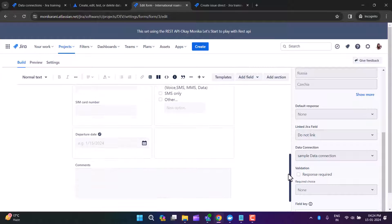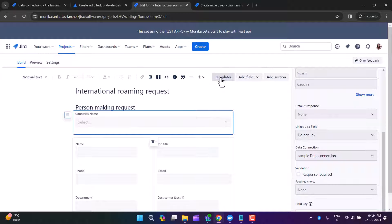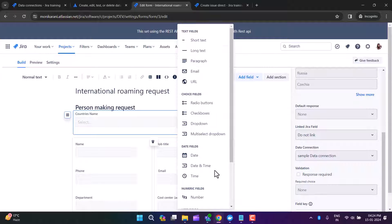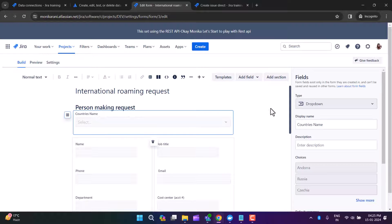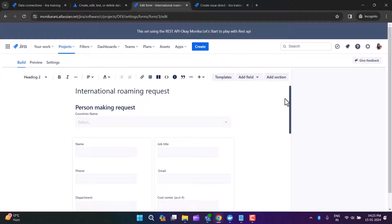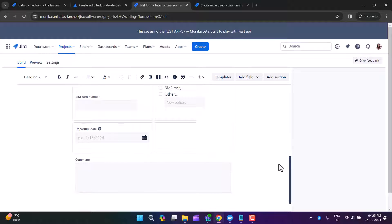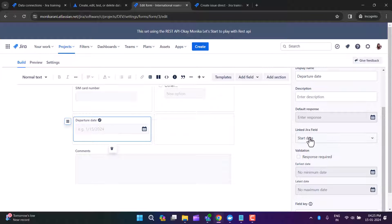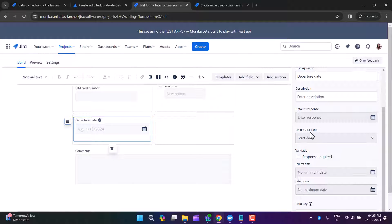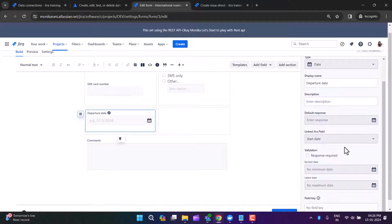You have the option to design your form using templates. If you want to add more fields, you can do that, and you can also add sections. This is pretty cool. For example, I can link the departure date with the start date — you can link your form fields with your Jira fields using the Link Jira Field option.